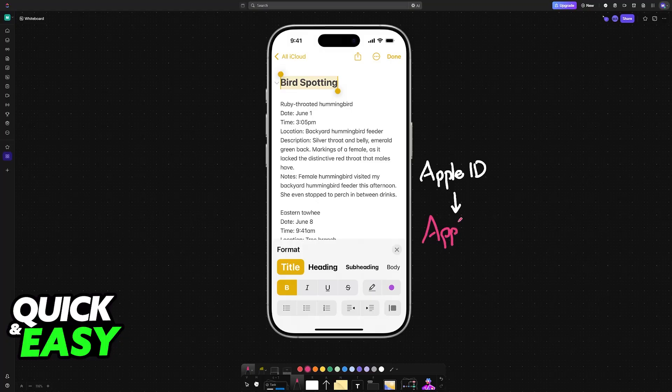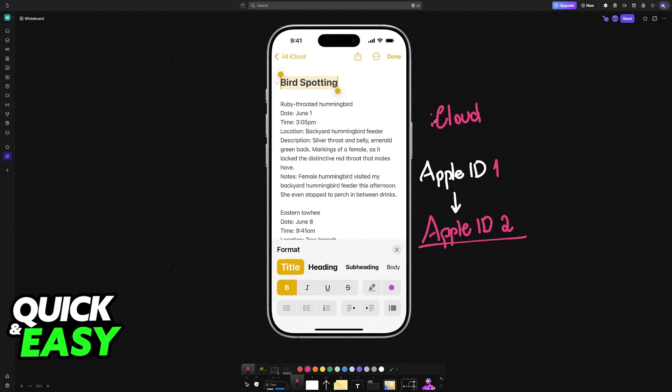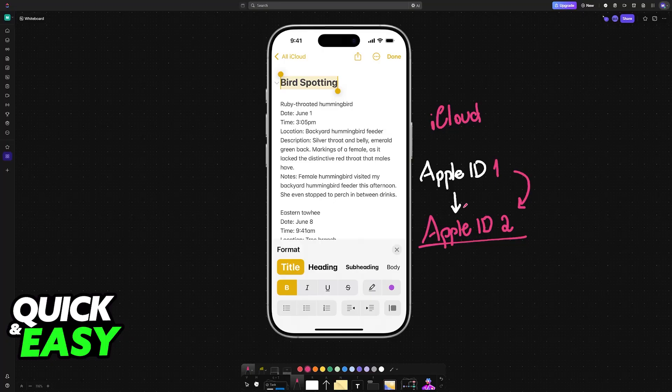There is a method for you to merge any existing notes that you have on one Apple ID to another. So to do this, you will need to use iCloud. You need to make sure that iCloud is properly set up and it is what's going to allow you to easily mass transfer over your notes.